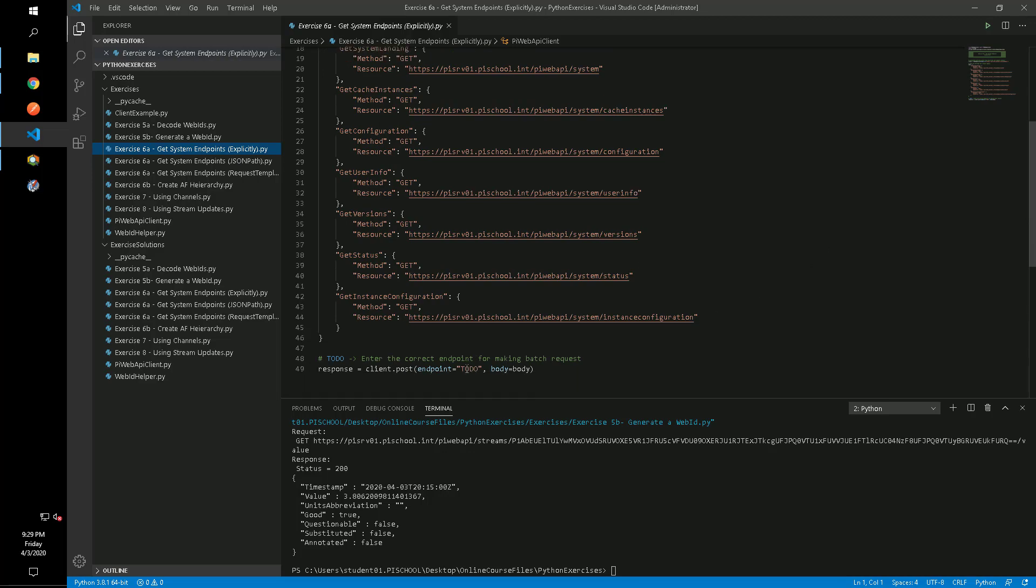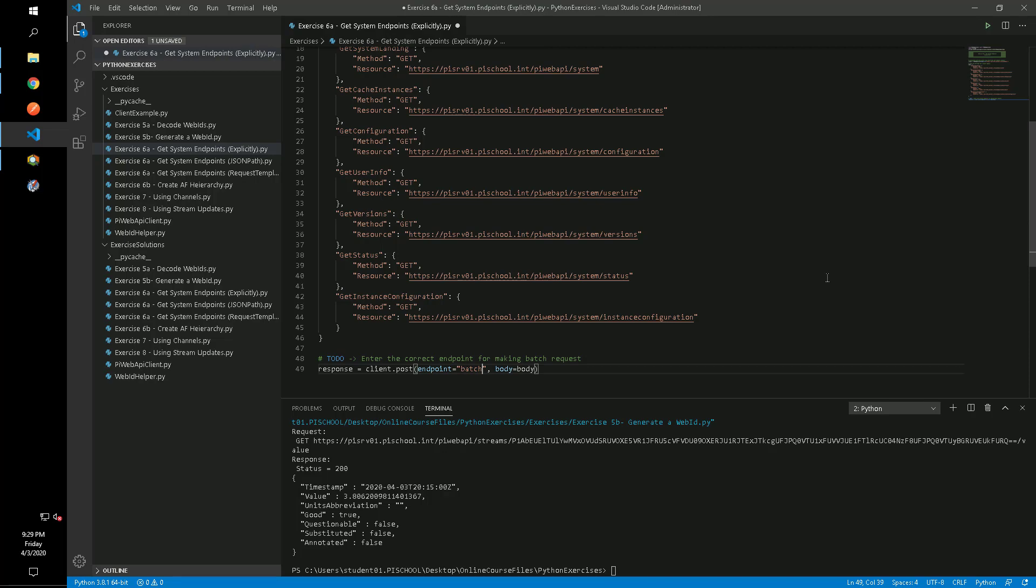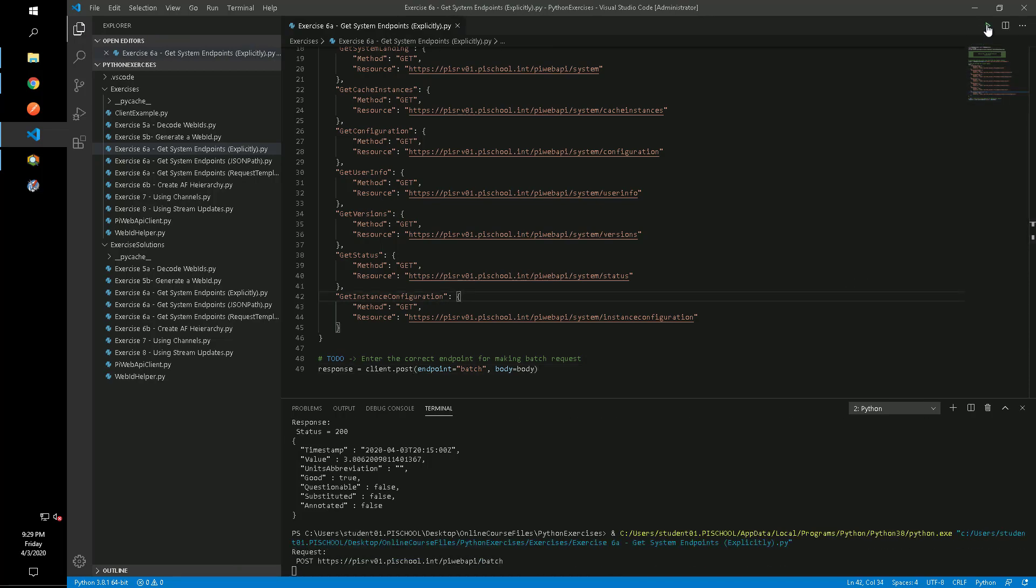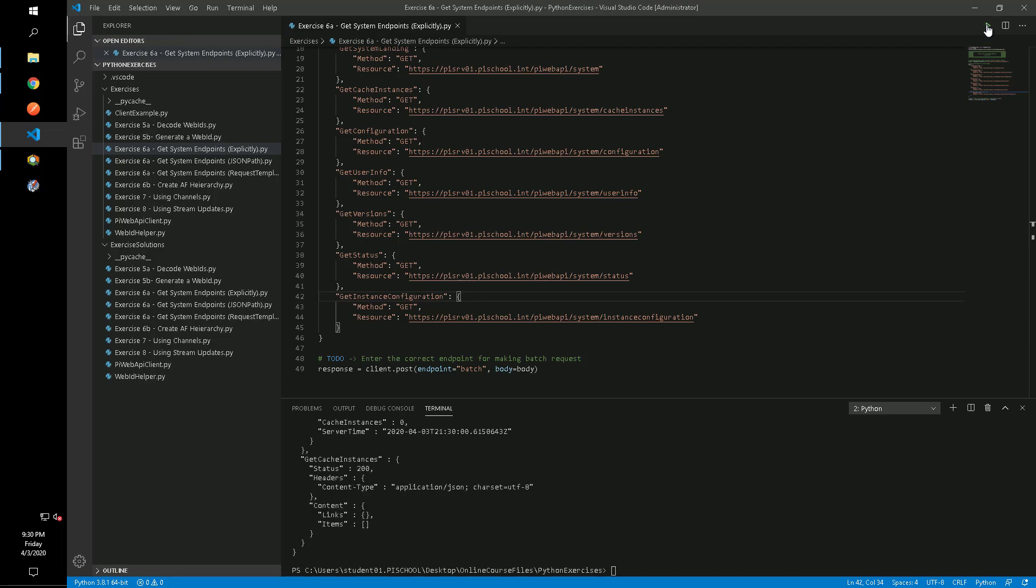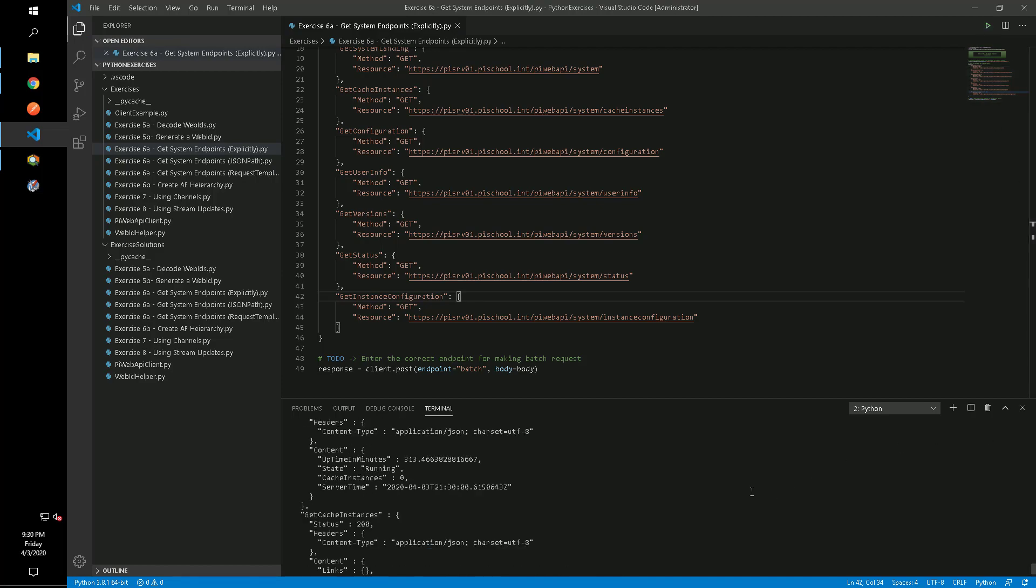Even though our requests are all read-only, our verb for any batch request needs to be POST. We can see the results of each sub request is returned in the response body.